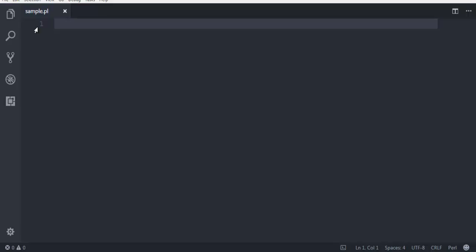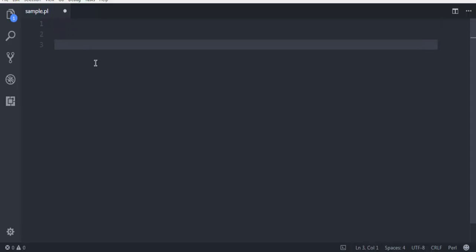I have created this sample.pl file. Now here I am going to create my first list. In order to create a list, you use the @ symbol — let's say @list — and here I'm going to make it a list of numbers: 2, 20, 40, 60, 80, 100, and 120. End it with a semicolon.